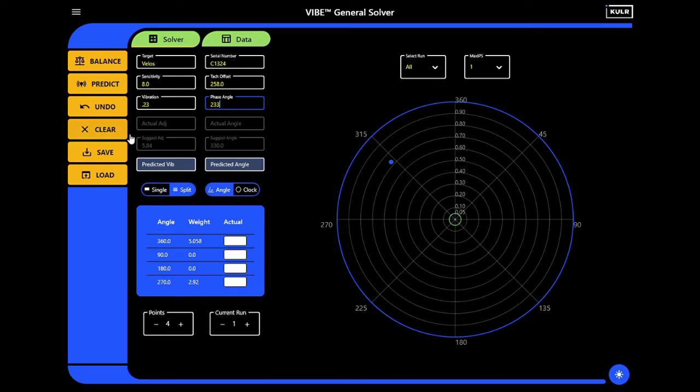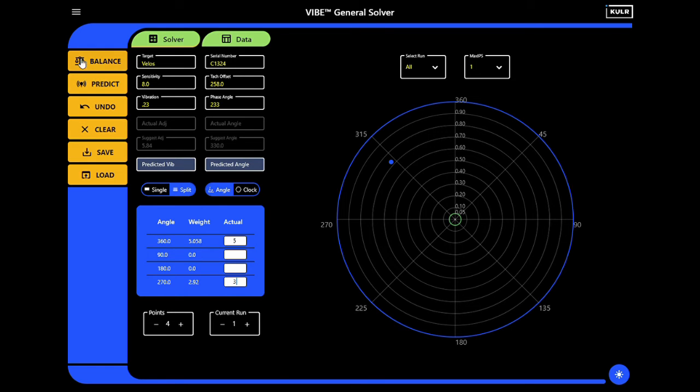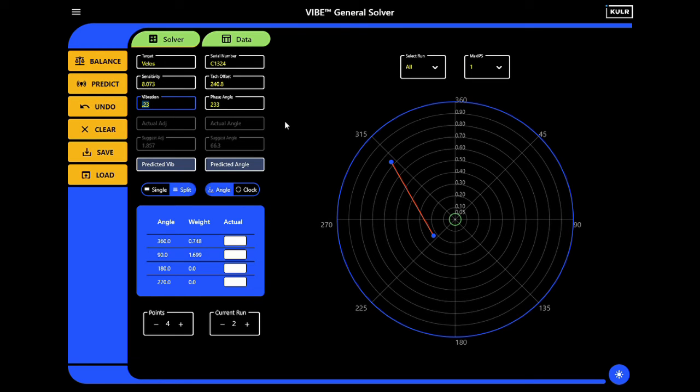This now gives two measurements that the system uses to refine subsequent recommended adjustments. We see here the polar chart plot of the two measurements and the sensitivity and tack offset updated, based on the actual values entered.